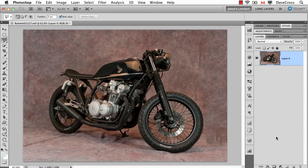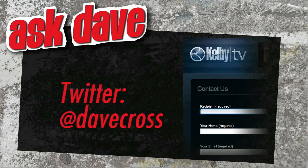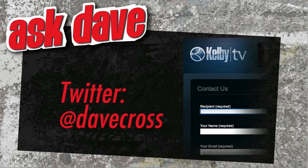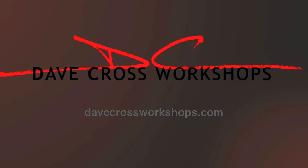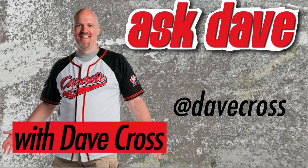Ask your short Photoshop question using the contact form here at Kelby TV or through Twitter at Dave Cross. Thanks for watching Ask Dave. Brought to you by the National Association of Photoshop Professionals and the Dave Cross Workshops. We'll see you next time.